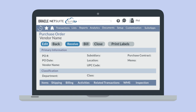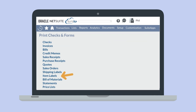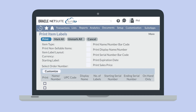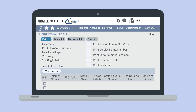Printing labels from individual item or transaction records could be incredibly time consuming though. NetSuite also provides a way for you to print off large batches of labels. To do that, navigate to transactions, management, print checks and forms. From the list choose item labels. This will pull up the print item labels page. On the print item labels page you can choose which item type you want to see in the list. The majority of the fields at the top of this page have to do with the appearance of the labels themselves, for example whether or not you will print the name of the item on the label or the item price.